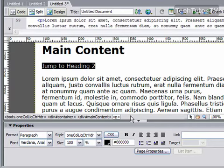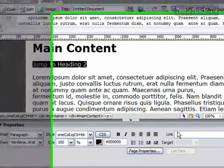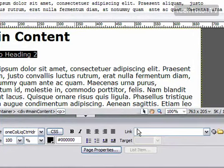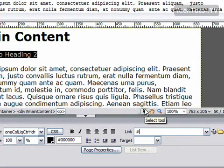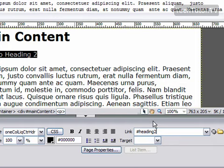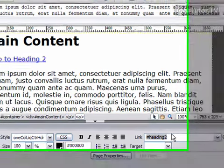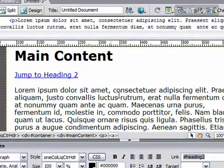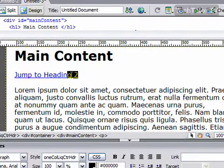If you just want to create a quick link, you can go down here to your Properties pane and you need to type the number symbol and then type the name of your anchor. So in this case it would be Heading 2, and you can press Enter and it will create that link.